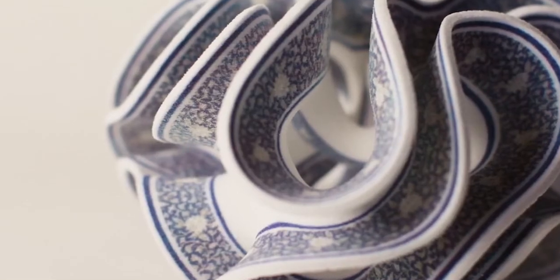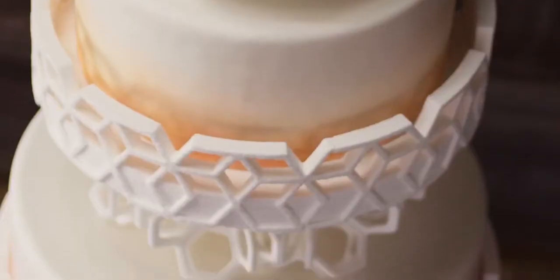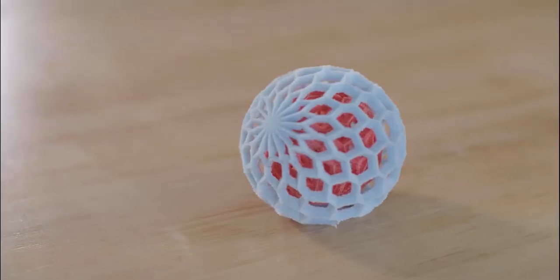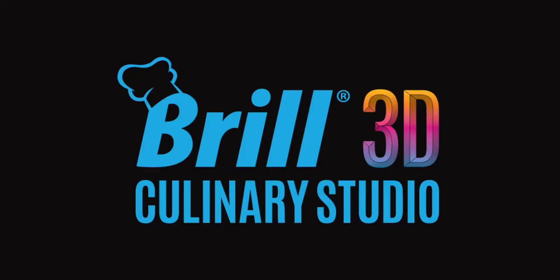The possibilities are endless. Let your imagination take you there with the Brill 3D Culinary Studio.